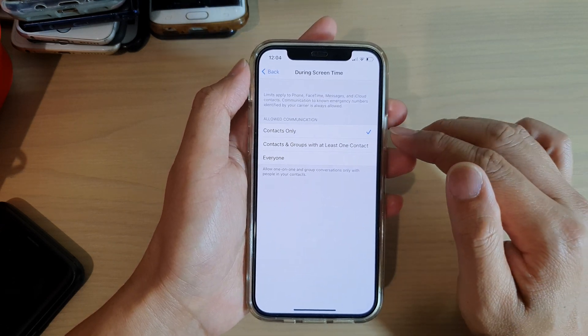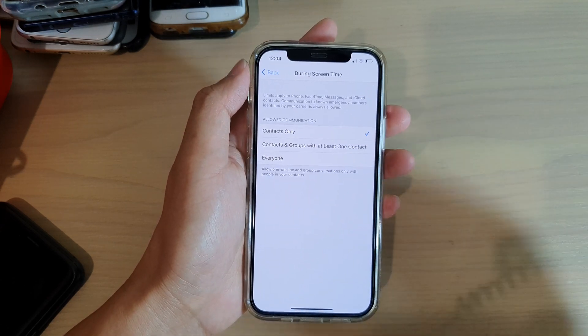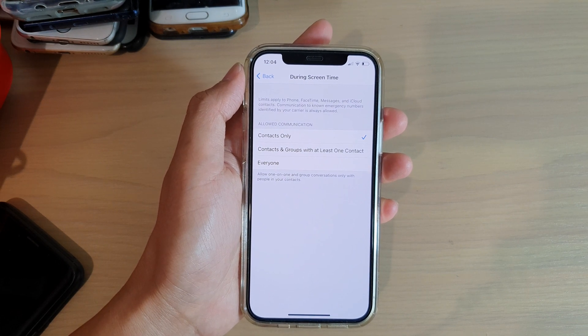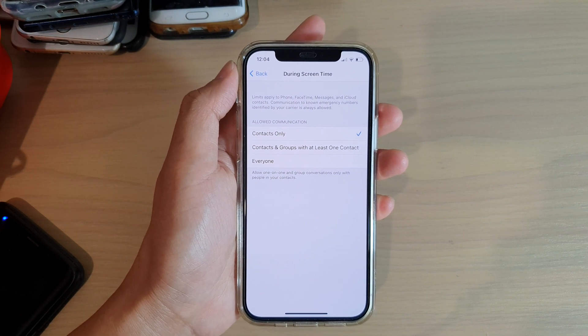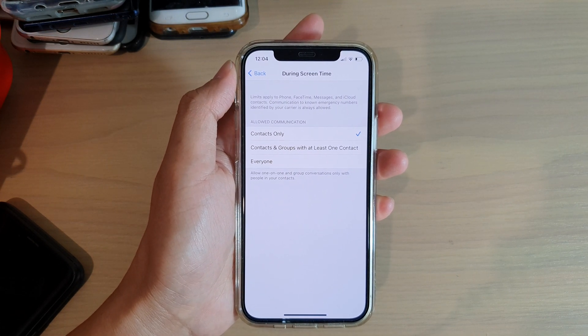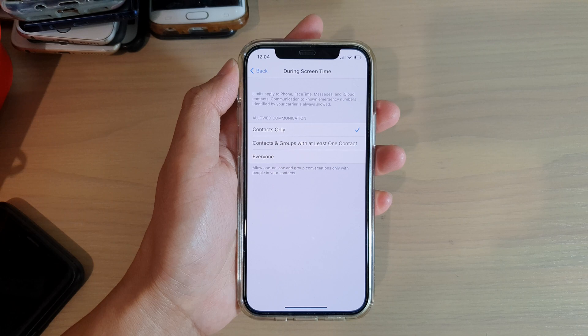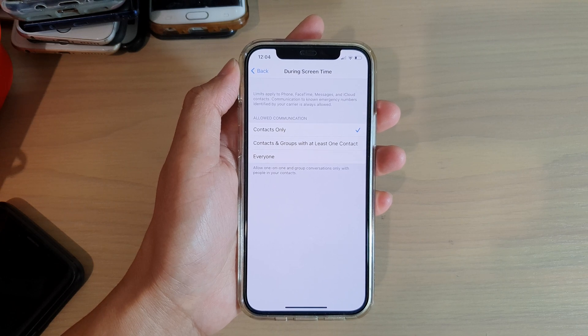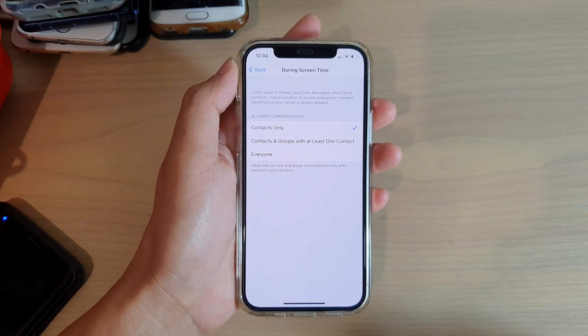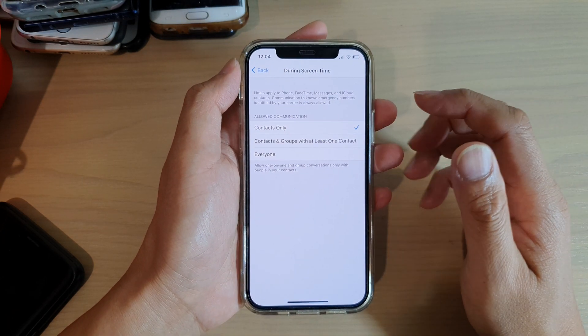So if you choose contacts only during screen time, it allows you to have one-on-one and group conversations only with people in your contacts.